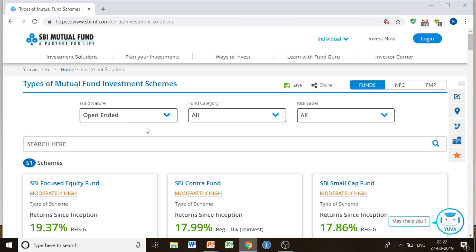Let me tell you the difference between an open-ended scheme and a close-ended scheme. Open-ended is flexible — whenever you want, you can get an exit. Close-ended would be for a certain fixed time period; your money would be there for that period, and after it is over, you would receive whatever benefits are related.